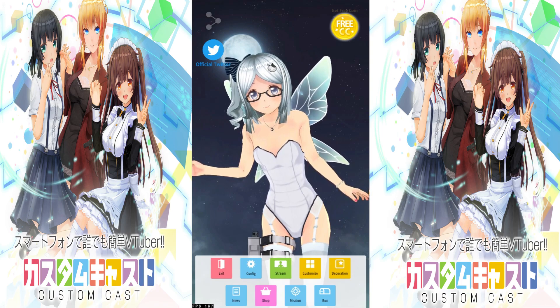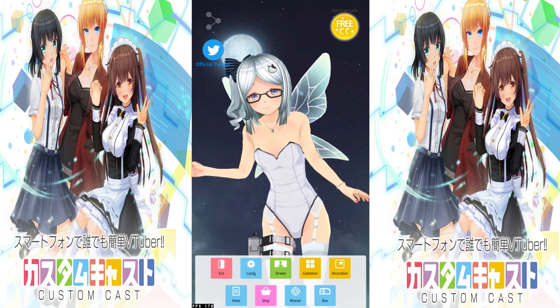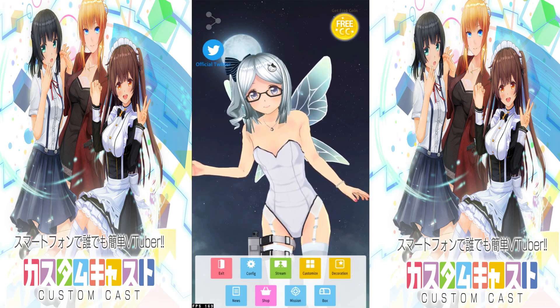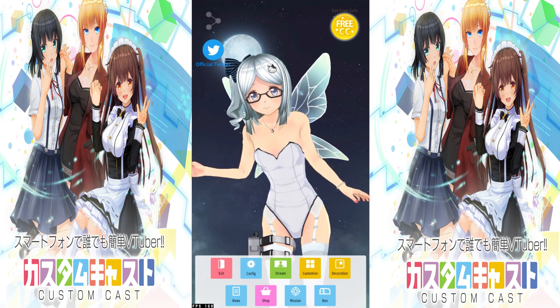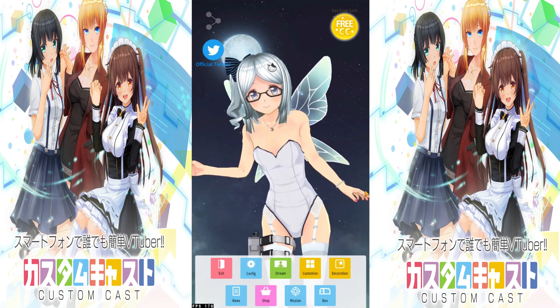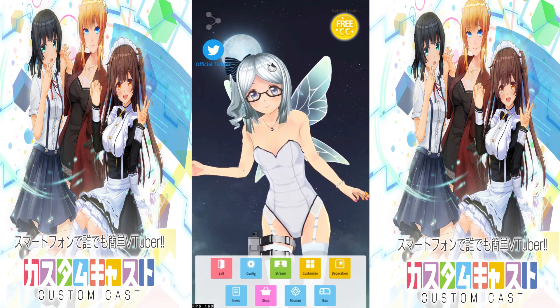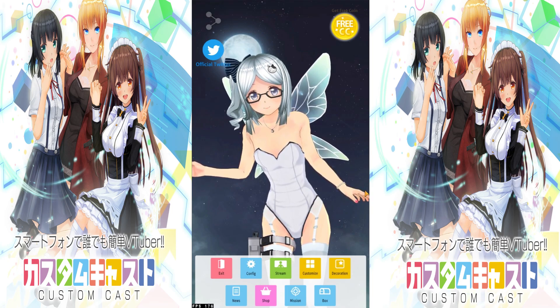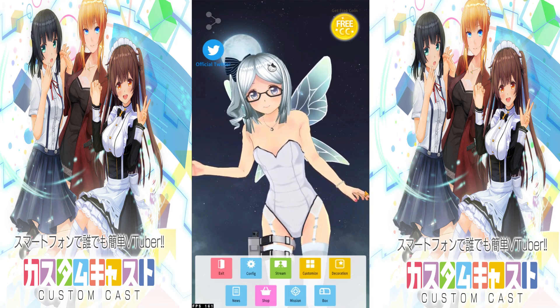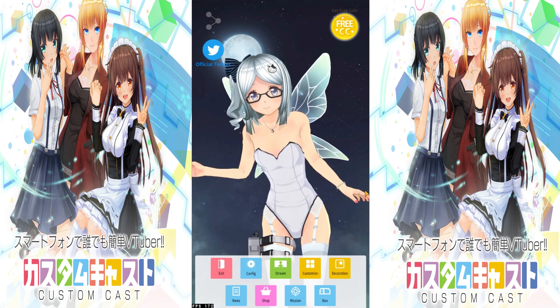Hello everybody, this is JohnnyGaming here. So today I'll be giving a basic rundown on how to utilize CustomCast, as well as understand its interface and how each setting works.